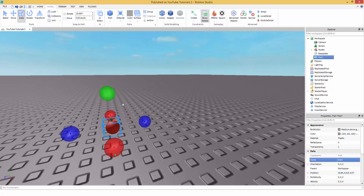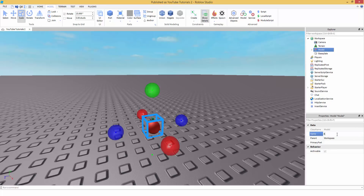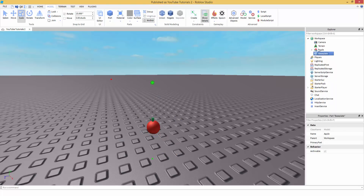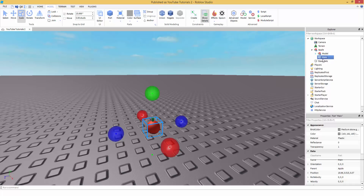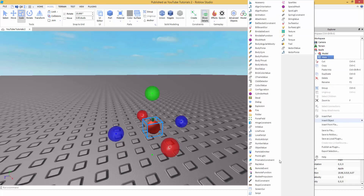Then select everything with Ctrl+G so we have it as one big model. I'm going to name it 'Apple' — it doesn't really look like an apple, but yeah. So we have 'Apple' and then inside that we have 'main'. Inside of 'main', right-click and insert object.